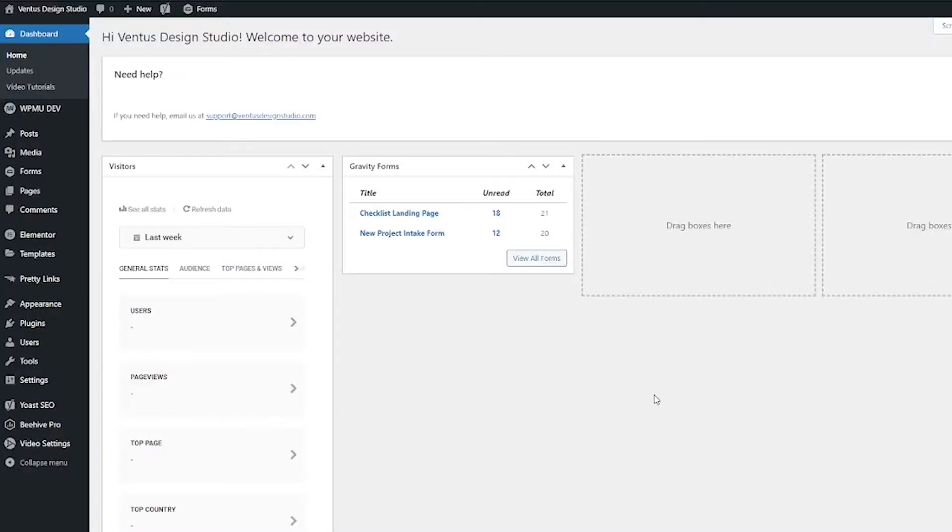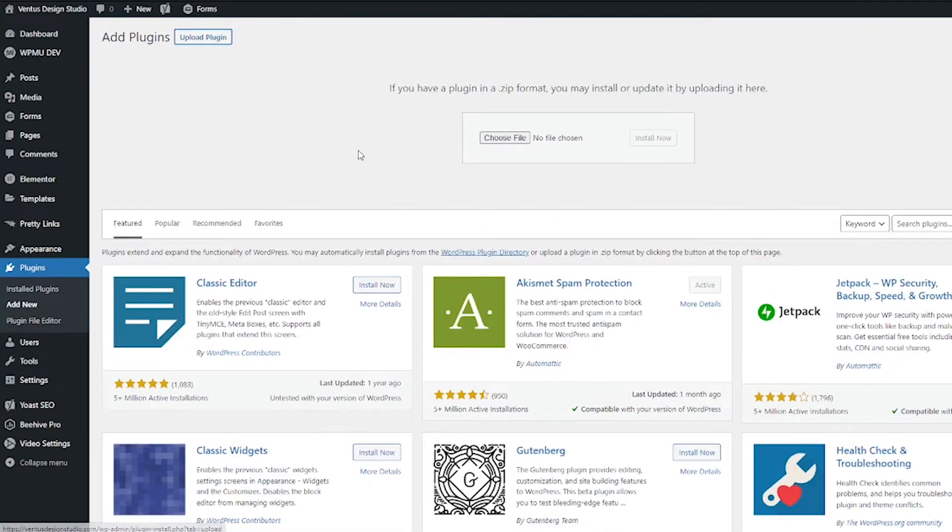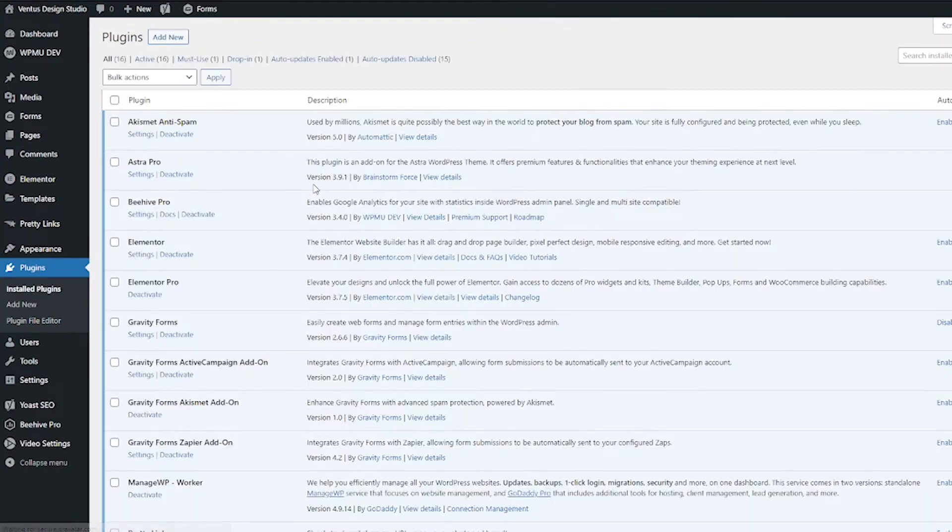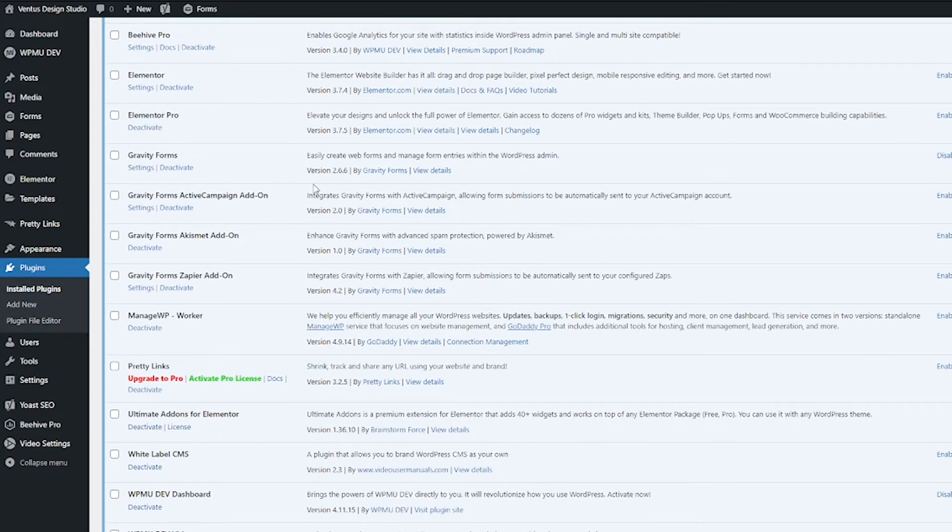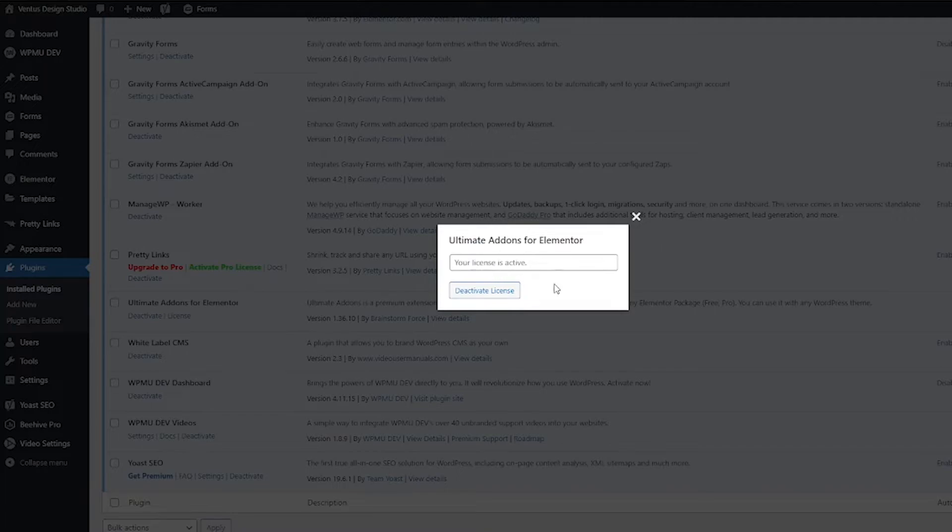Then hop into your WordPress dashboard, go to plugins, add new, click upload plugin, choose the file or drag it in here, the zip file. And then after that's installed, you can hop over to the plugins page and it will prompt you to activate it. Or you can press the license link here and you can go ahead and paste your license code right there.